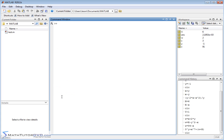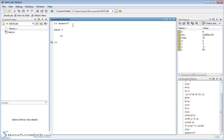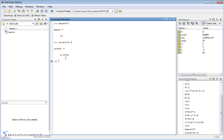Your variables do not have to be one letter long. For example, if you're doing a problem where the mass of a block is 37 kilograms, you just type mass = 37 — you don't type units in MATLAB. Hit Enter and it creates the variable mass equal to 37. Similarly, you can define acceleration = 9.8, and both mass and acceleration appear in the variable window.